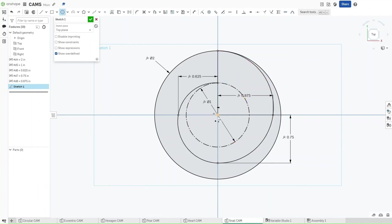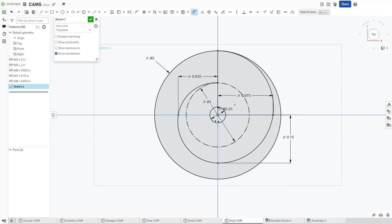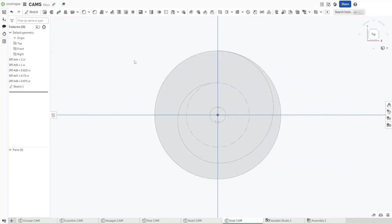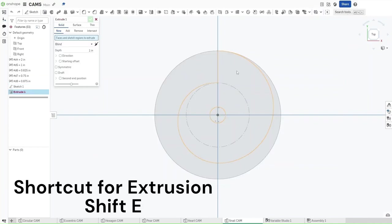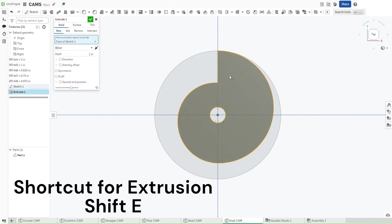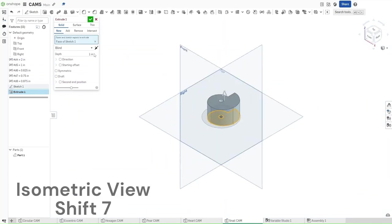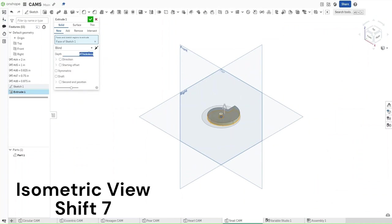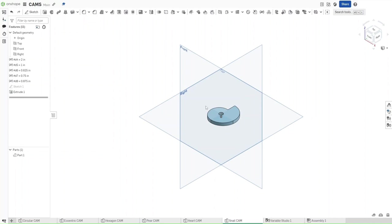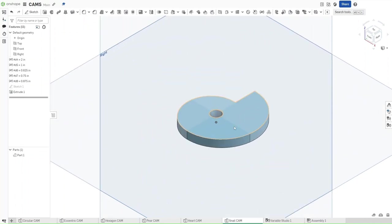Press Escape and then change this circle to construction using Q. Press C again, pressing Q to disable construction, and then making a circle with a diameter of Axle DIA. Now that you've done all of this, confirm your sketch, press Shift-E to extrude the snail shape, press Shift-7 to go into an isometric view, and the depth we want it to be Thickness — then confirm. This was making a snail cam in Onshape.